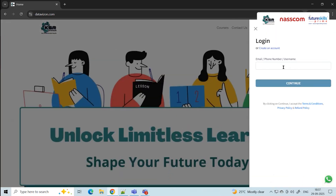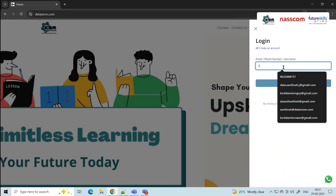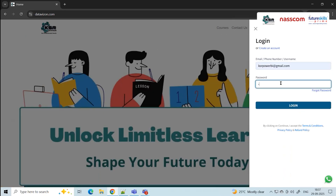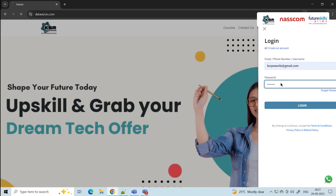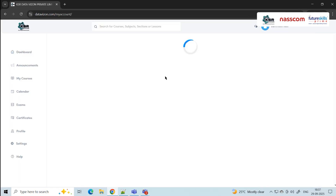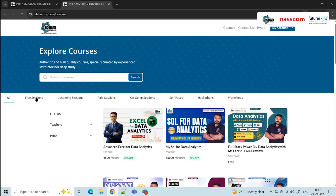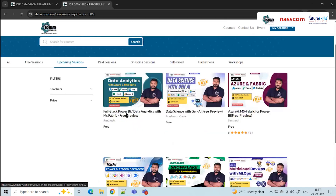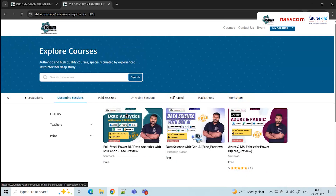Once you log in, you'll be taken to a dashboard. Go to 'Explore Courses' and you'll see tabs for free sessions, upcoming sessions, and paid sessions. Go to 'Upcoming Sessions' and you can see all the courses we are going to start in the month of October.